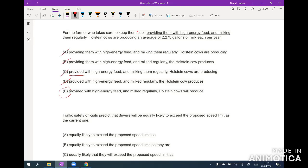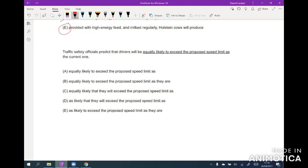Question five is a short sentence about 'equally likely versus as likely.' On idiom questions like this, just think about how you'd say it naturally: 'I am just as likely to as something else.' Because we have 'as' later in the sentence, we want 'as likely to' earlier. That lets us eliminate A, B, C, and D — D has 'as likely that' instead of 'as likely to.' We immediately settle on E.